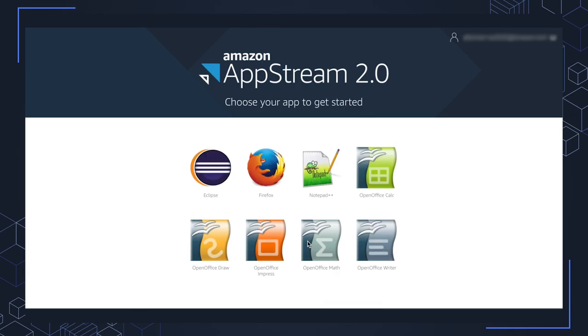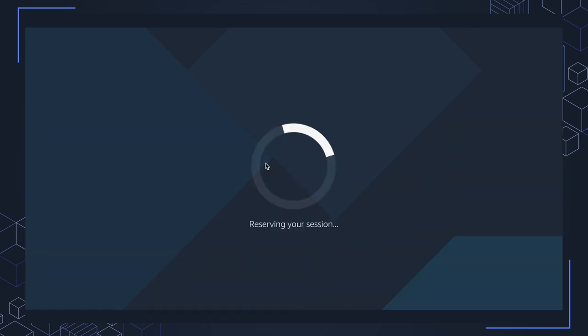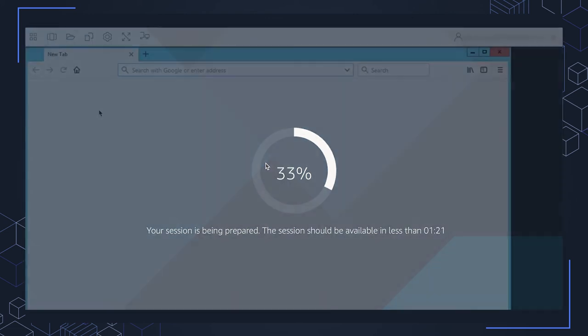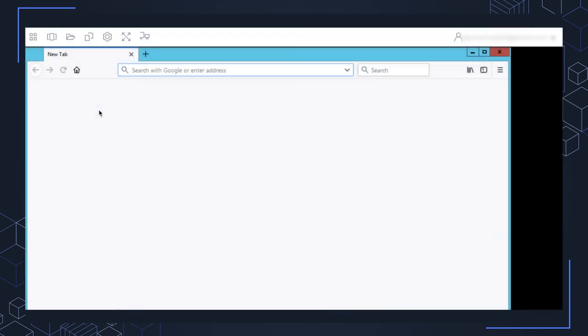Now, I have access to the sample applications within my own environment. I'm going to go ahead and click on Firefox here, and you'll see that the session is starting to be prepared. I'll fast forward the video just to save some time. All right, after a minute or so, you'll see that the application has launched.